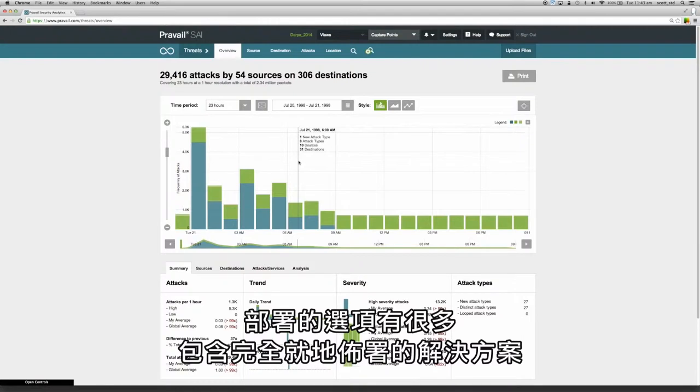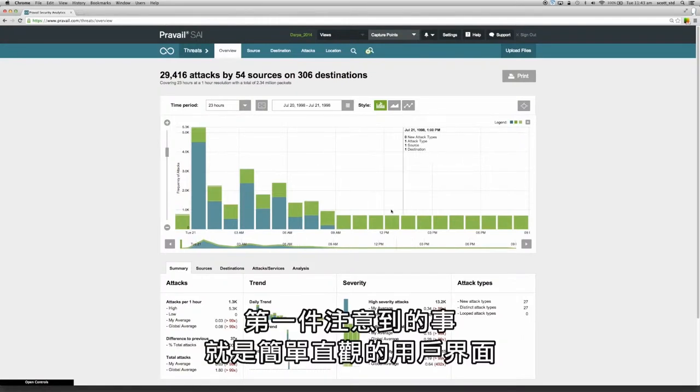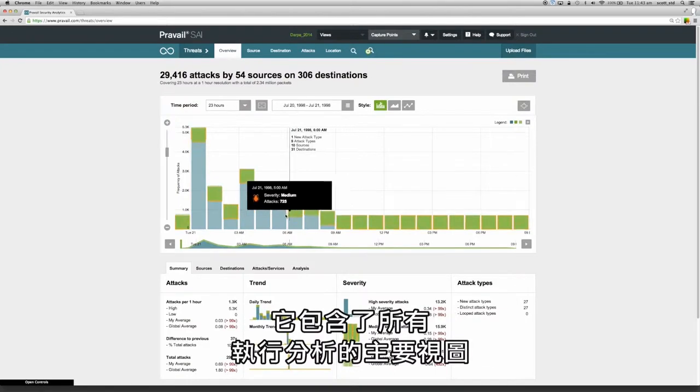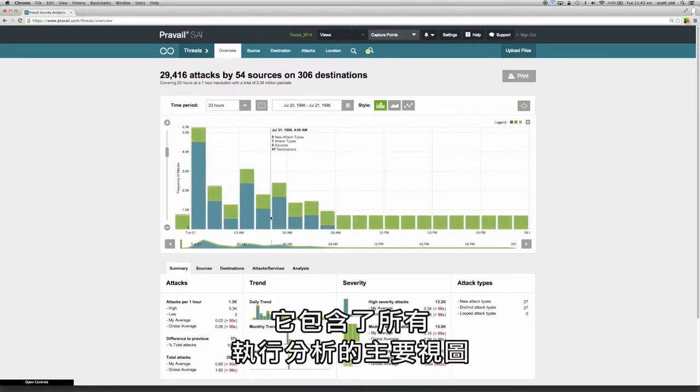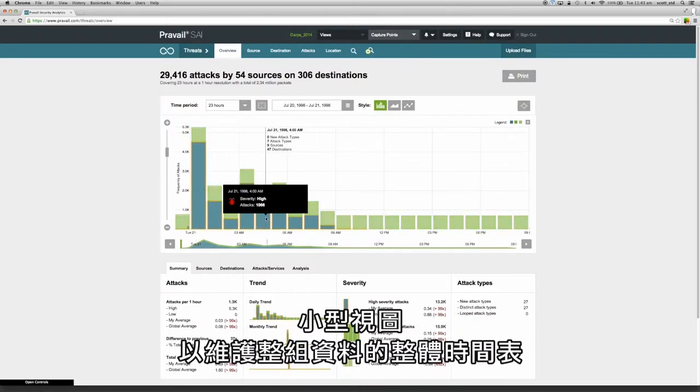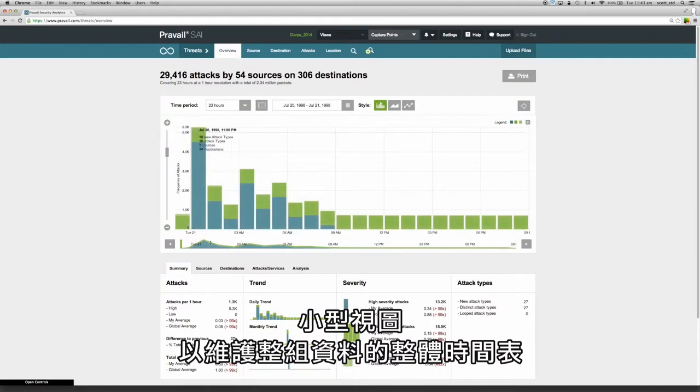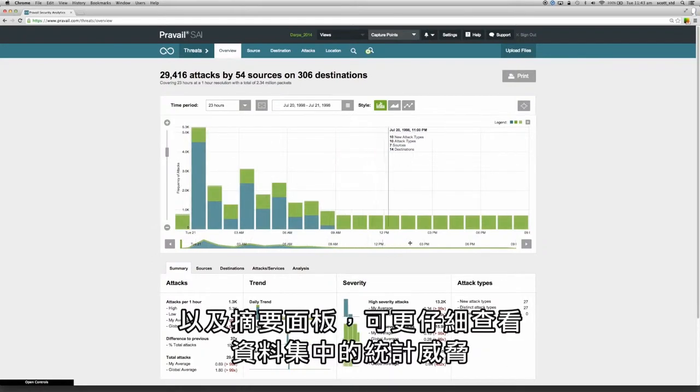There are a number of deployment options including a fully on-premise solution. First thing you'll notice is the simple and intuitive user interface. It consists of the main visualization where all the analysis is performed, the mini visualization that maintains an overall timeline of the entire data set, and the summary panels that give a more detailed view of the threat statistics in the data set.